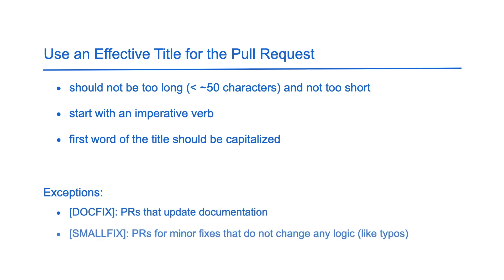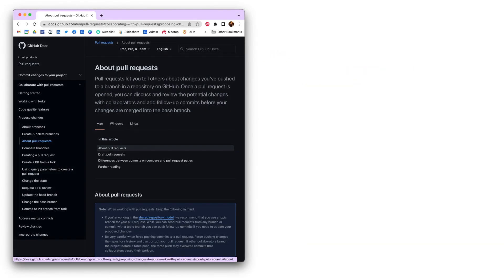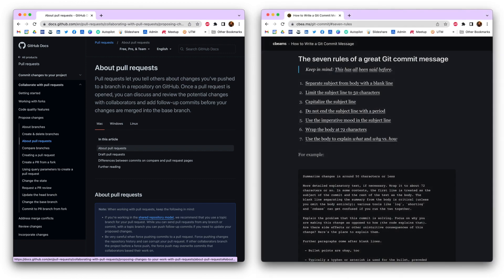For more detailed instructions on creating pull requests, check out this page. And for tips and conventions for a great PR description, check out this page. Both of these pages are linked in the description.